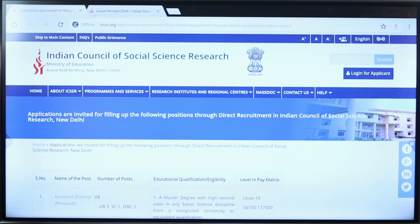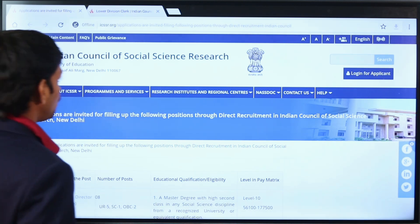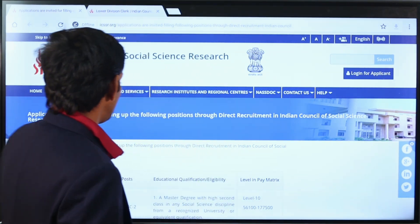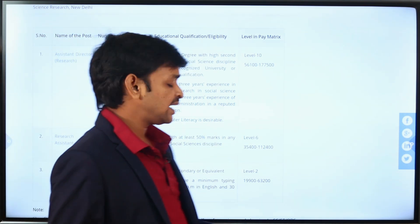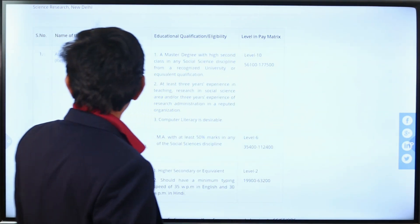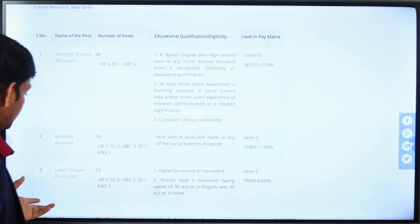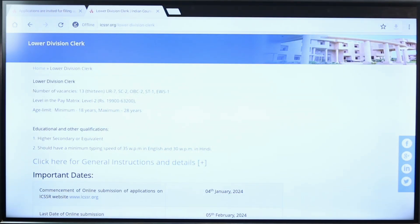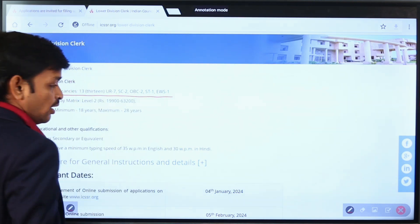This job notification is from the Ministry of Education, specifically from the Indian Council of Social Science Research. A notification has been released. You will find positions for Assistant Director Research, Research Assistant, and Lower Division Clerk in this notification. There are a total of 13 posts.